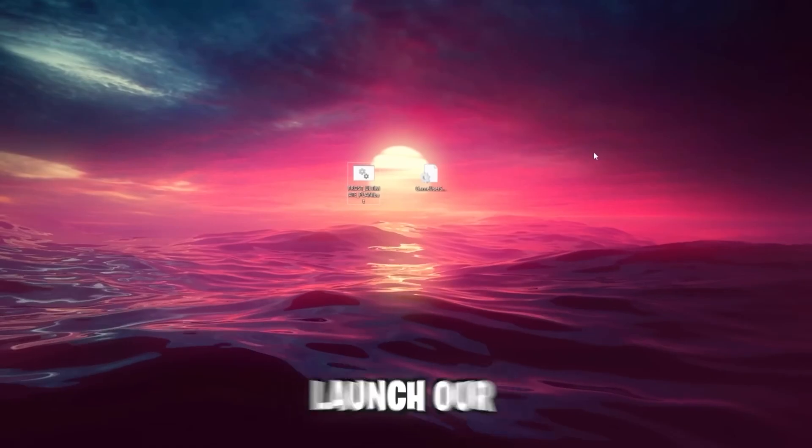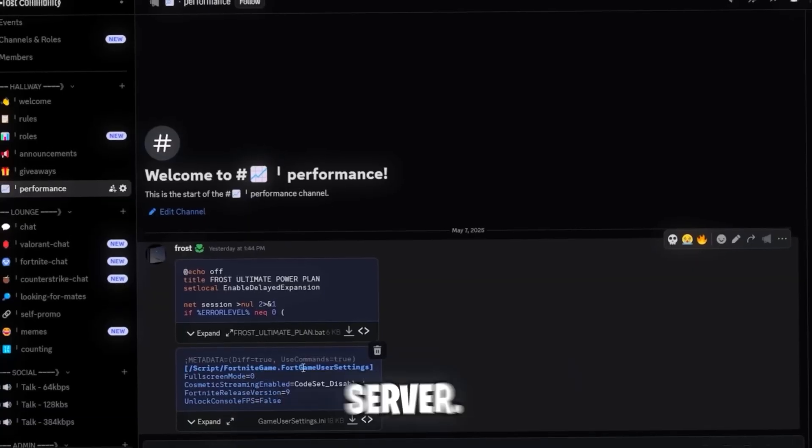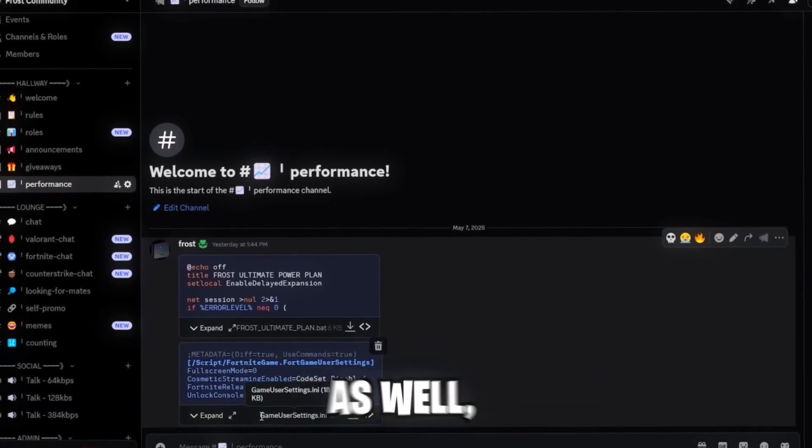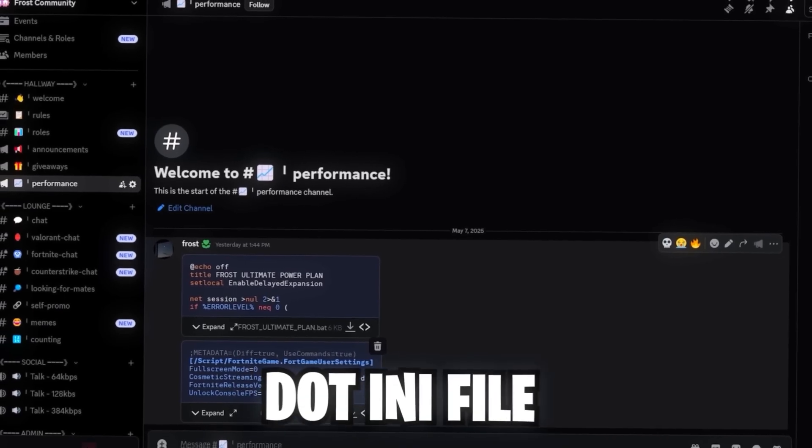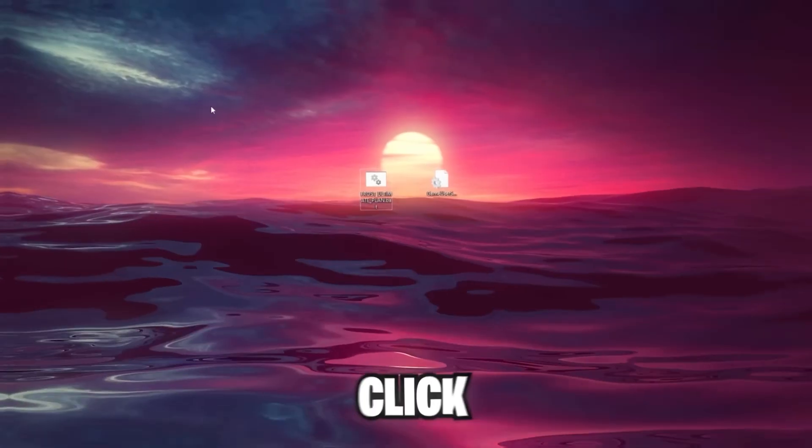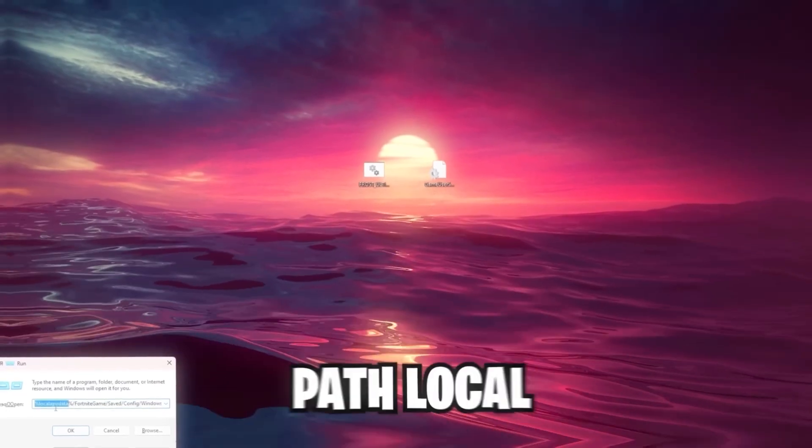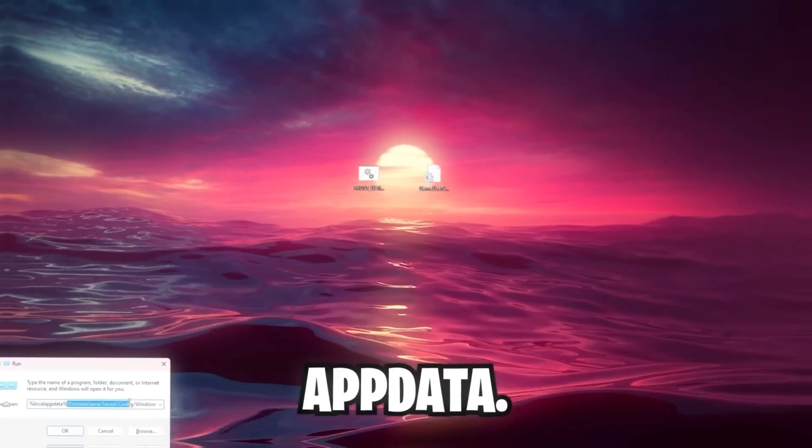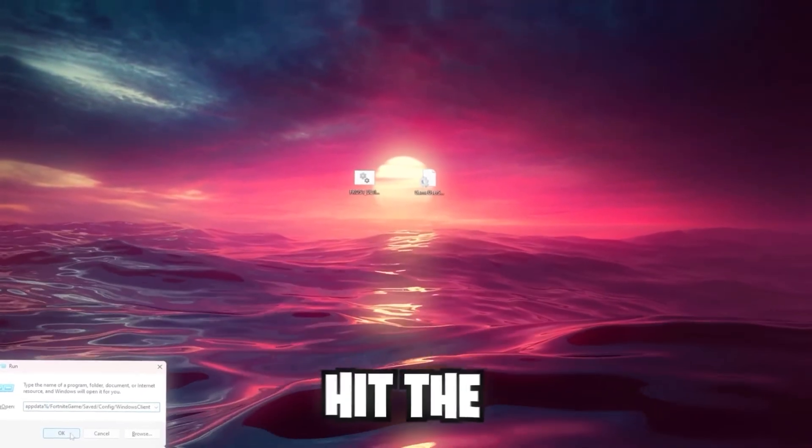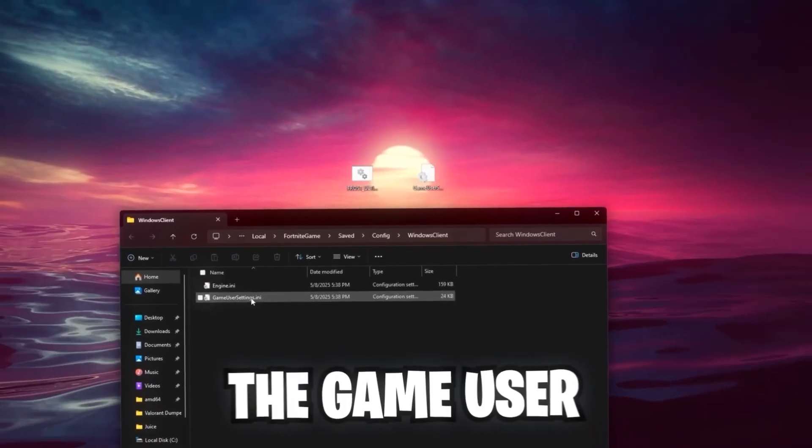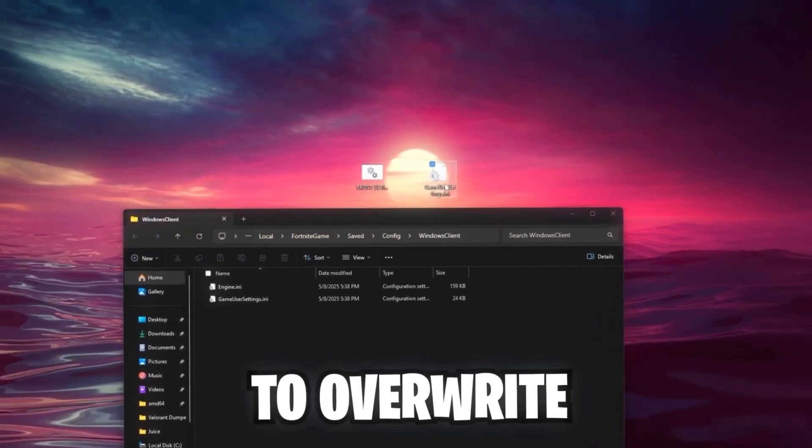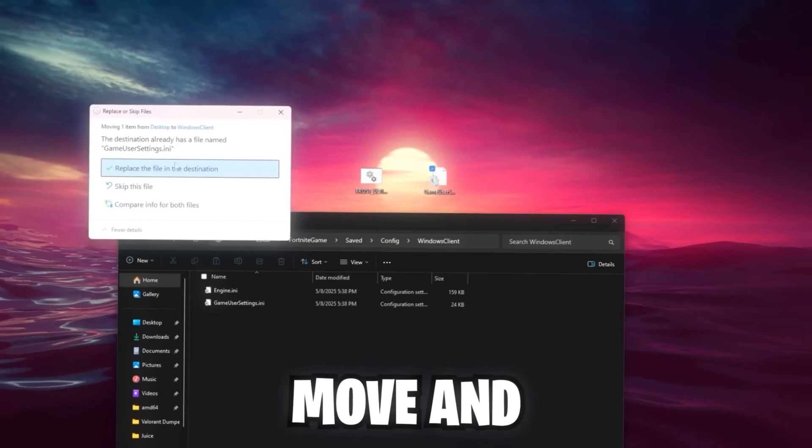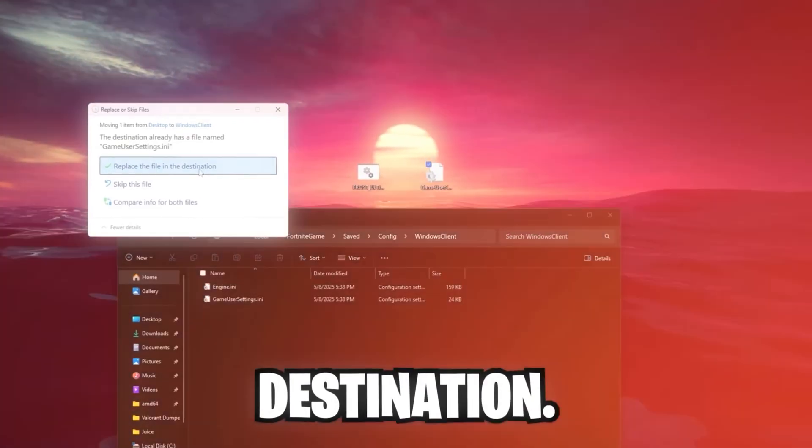But before we're going to launch our game now, go back into our Discord server. You probably saw the file earlier as well, but it's the GameUserSettings.ini file which is right under the Power Plan. Make sure to download this as well. Click the Windows R button and enter this path Local App Data. I will also put this down in the description. Hit the OK button, and in here you've got the GameUserSettings.ini file which we're going to override by dragging this into here. Move and replace the file in Destination.